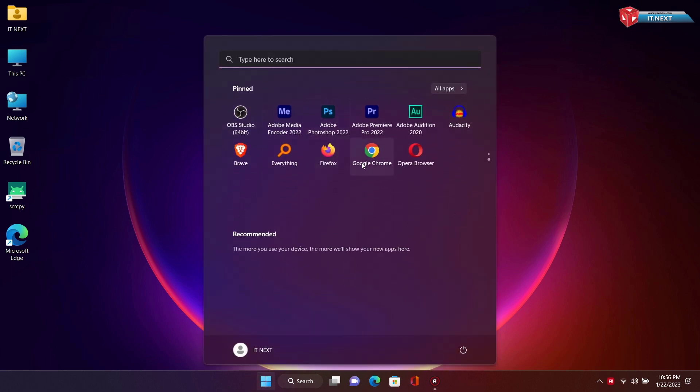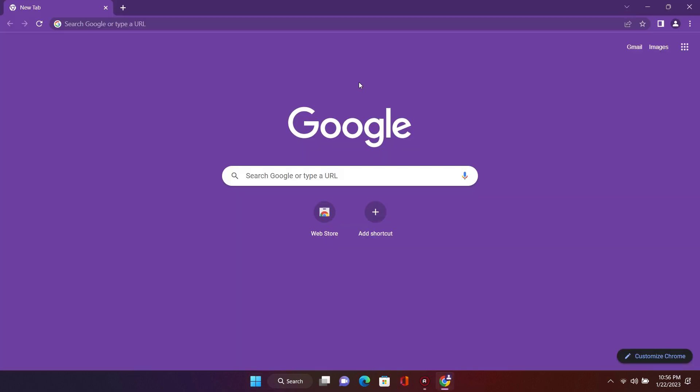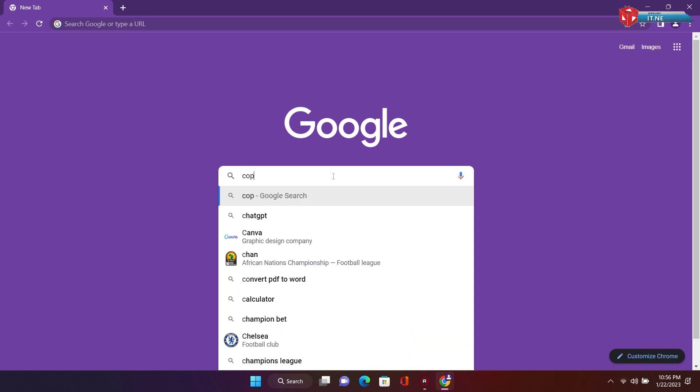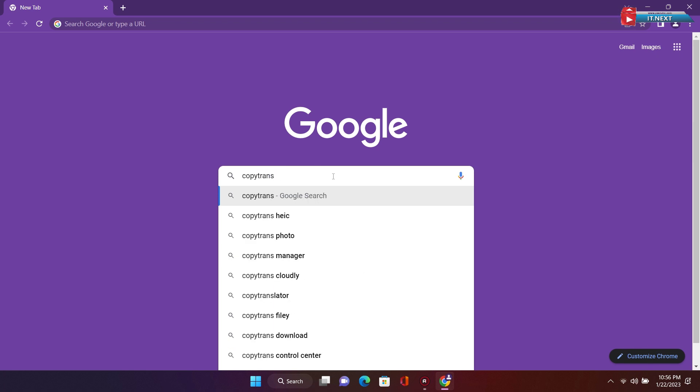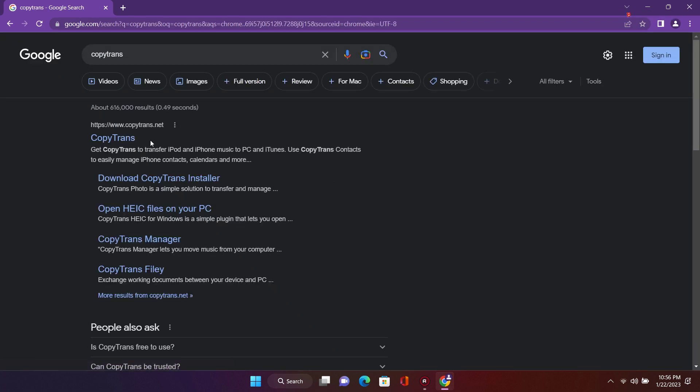First, open any web browser. Here, type in CopyTrans and hit enter to search. Click to open the first link.